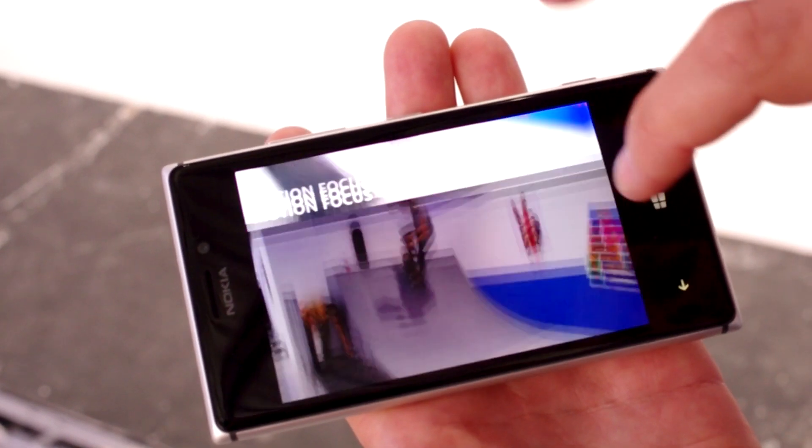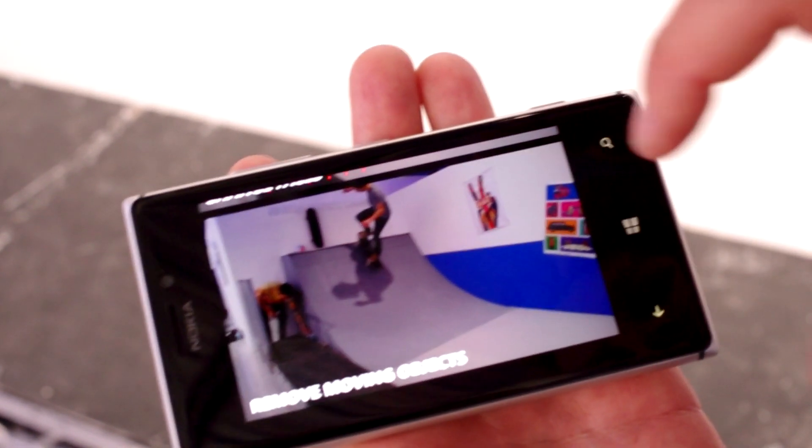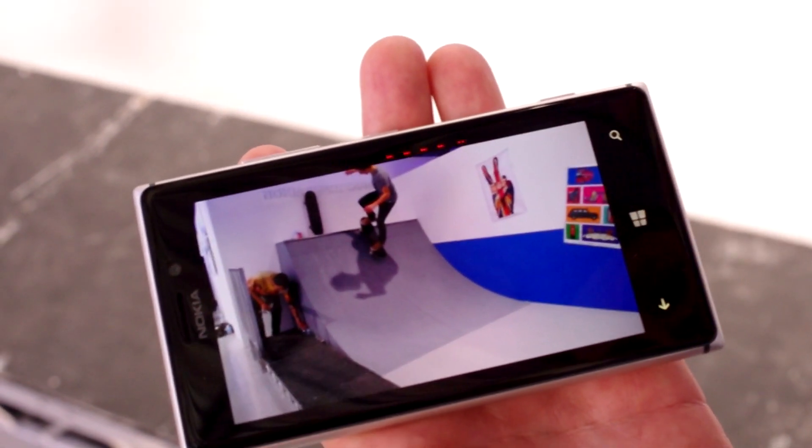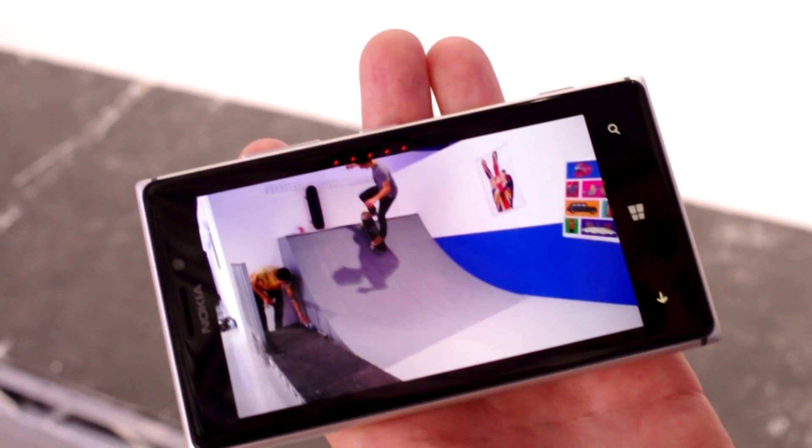We also have the Change Faces feature if you take a group photo, and we have the Remove Object if you want to remove someone from the shot.